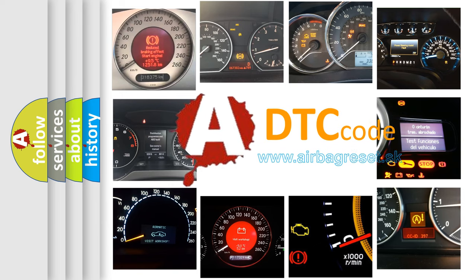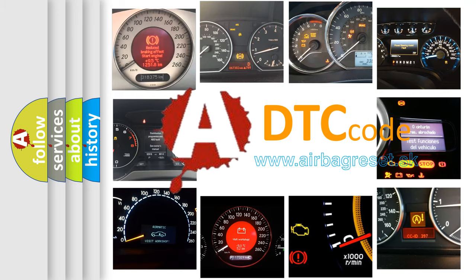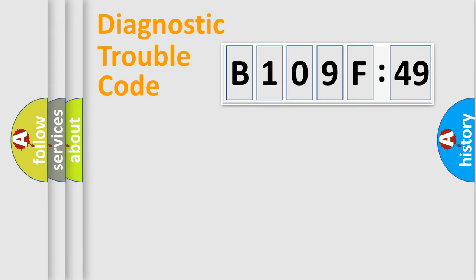What does B109F49 mean, or how to correct this fault? Today we will find answers to these questions together. Let's do this.